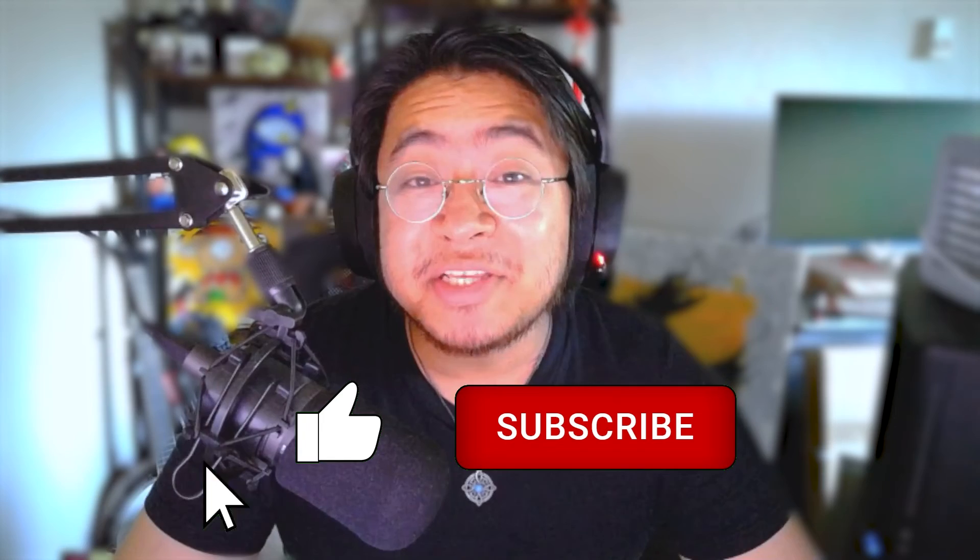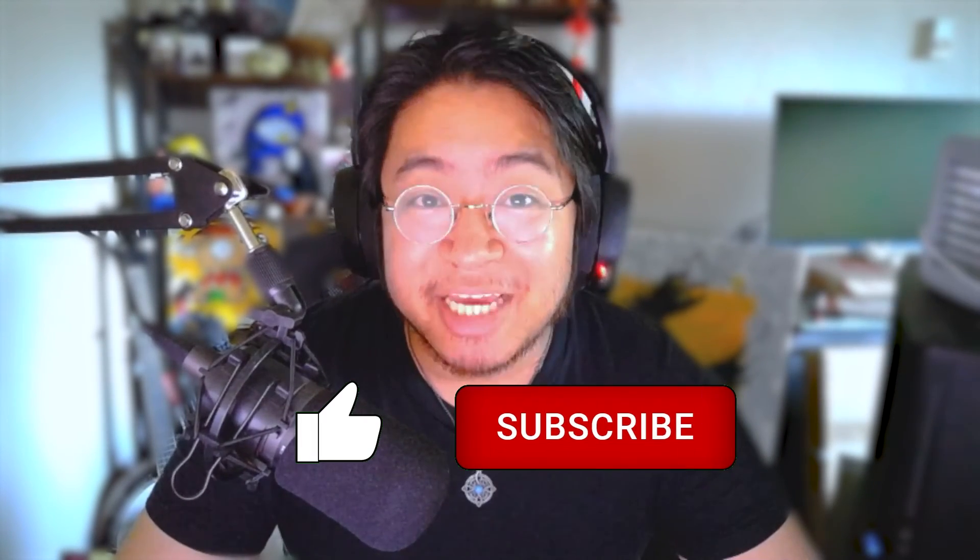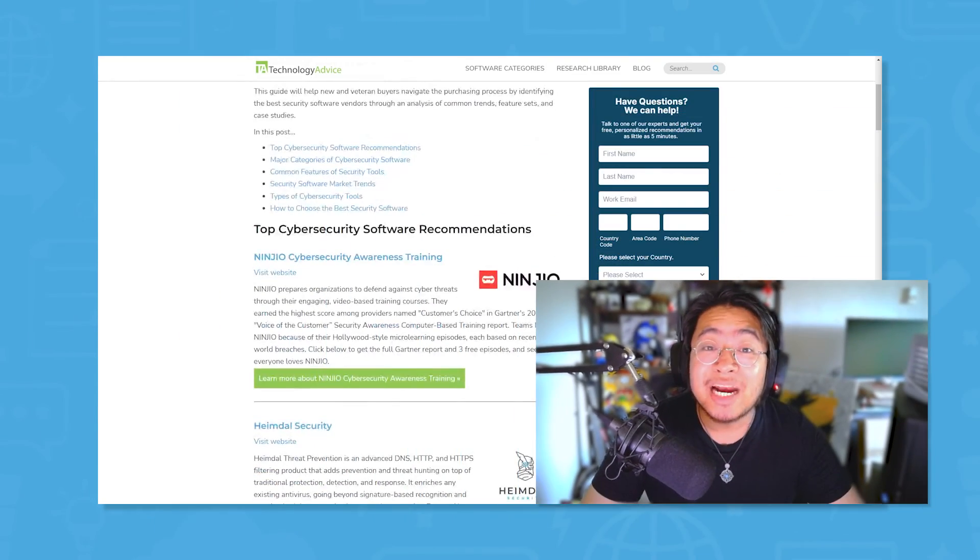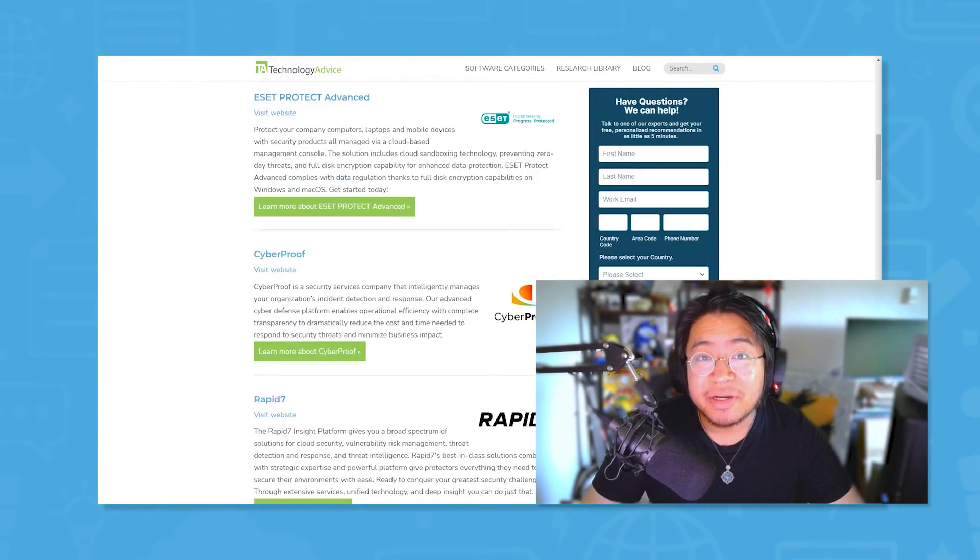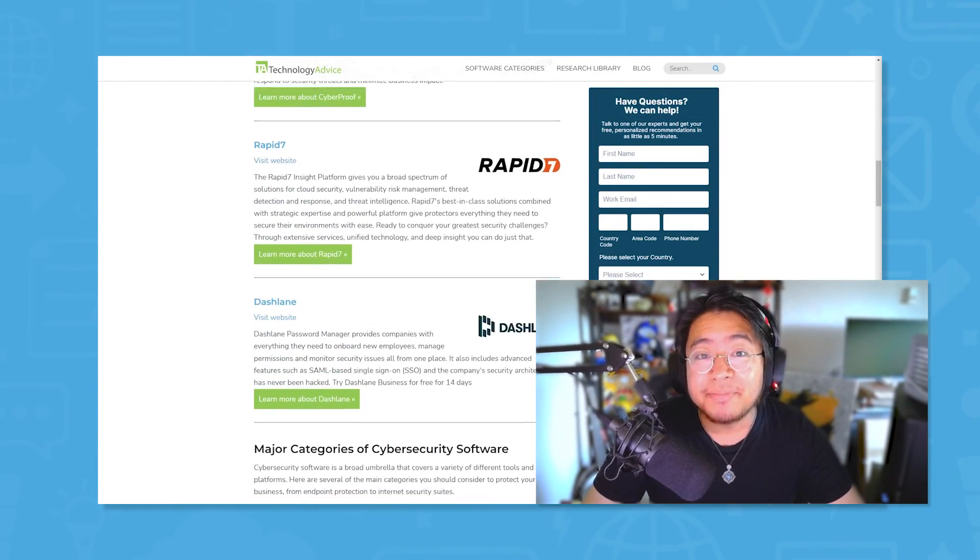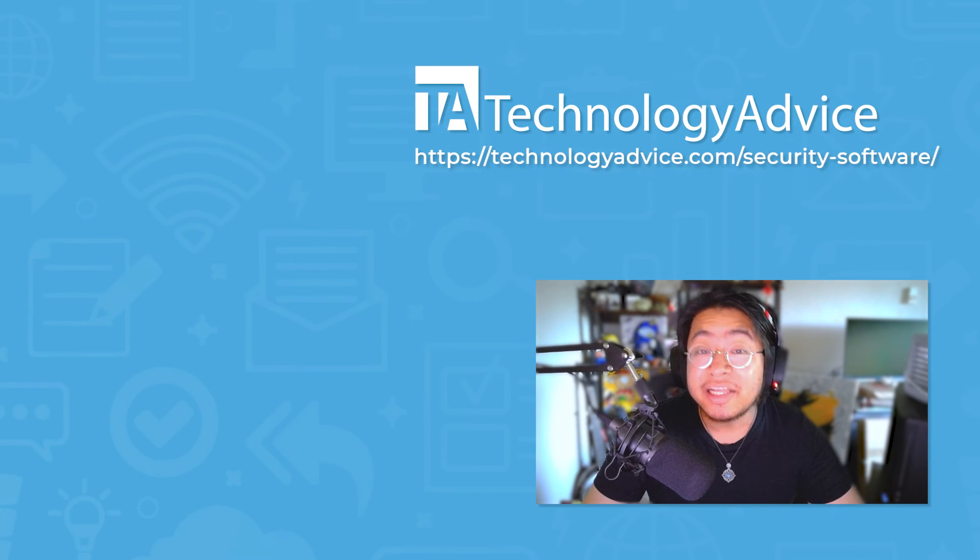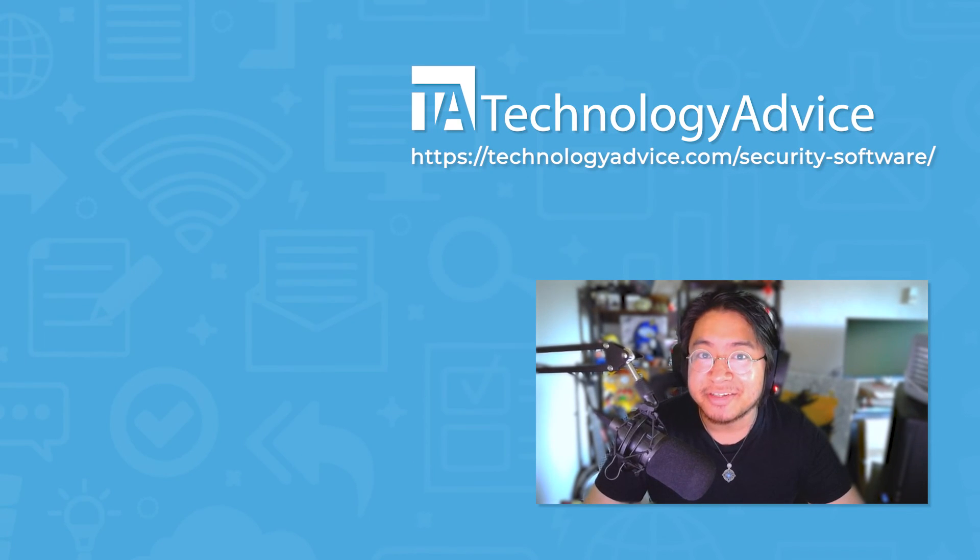If you found this video helpful, please like and subscribe down below. Still not sure if CoFence Managed PDR is right for you? Visit our website at technologyadvice.com to check out our free list of the top security options available today. Click the button on the left to get started.